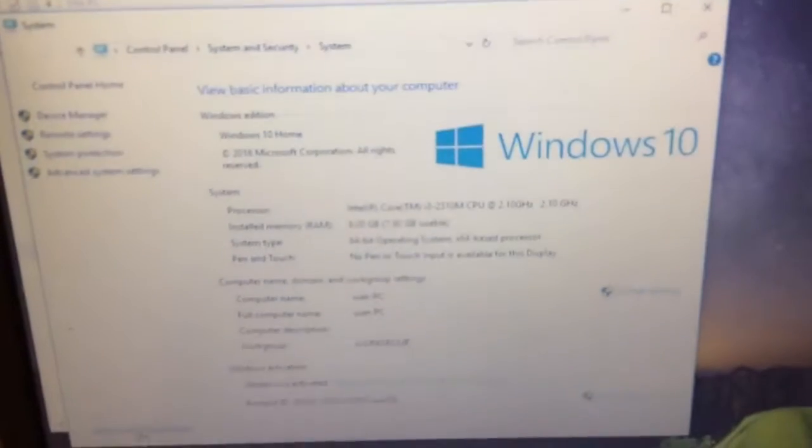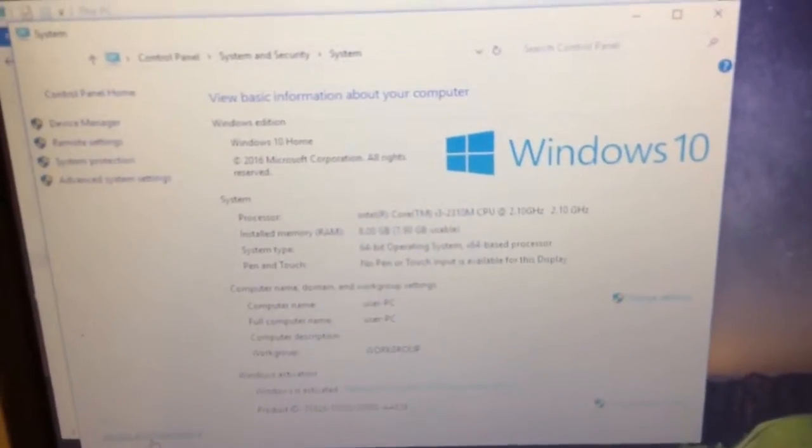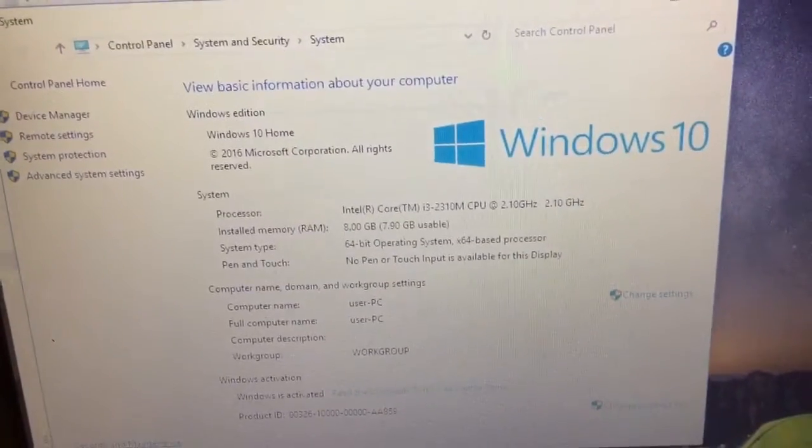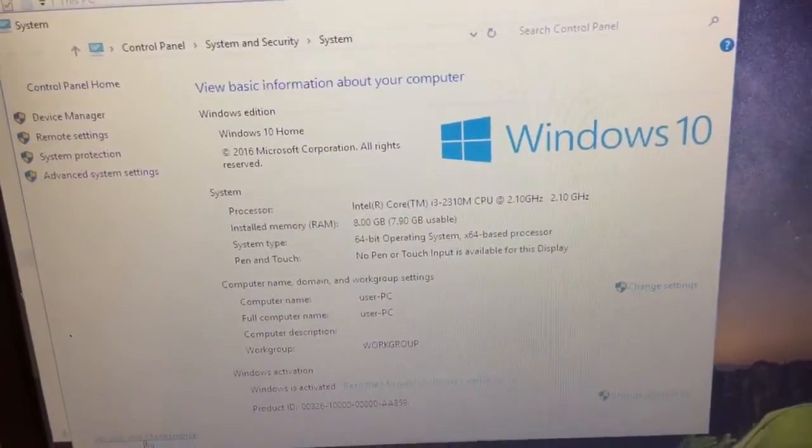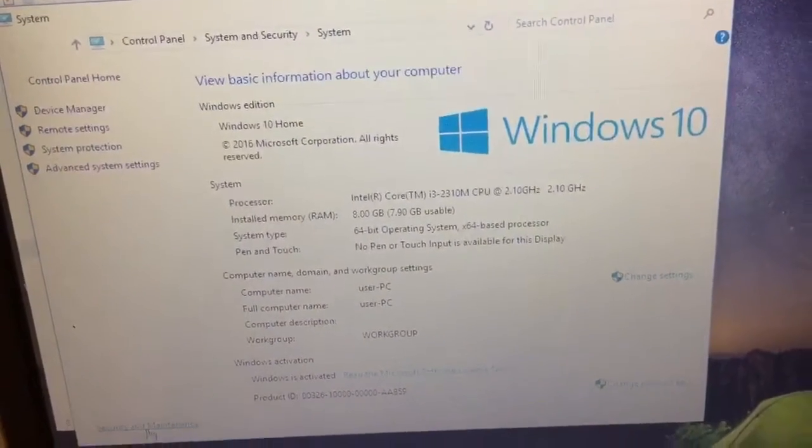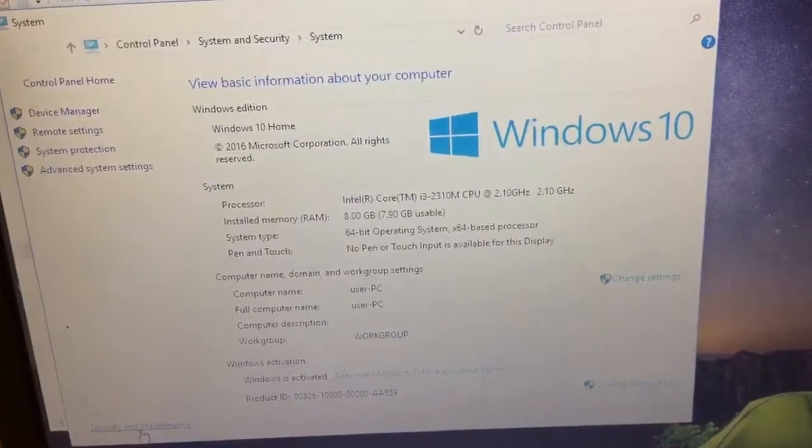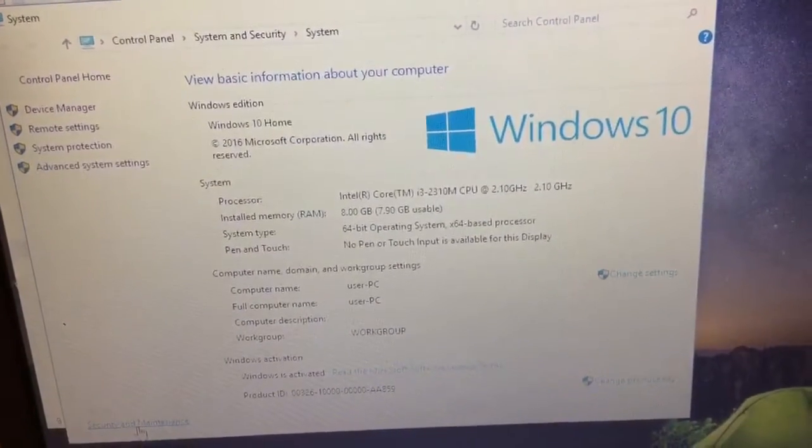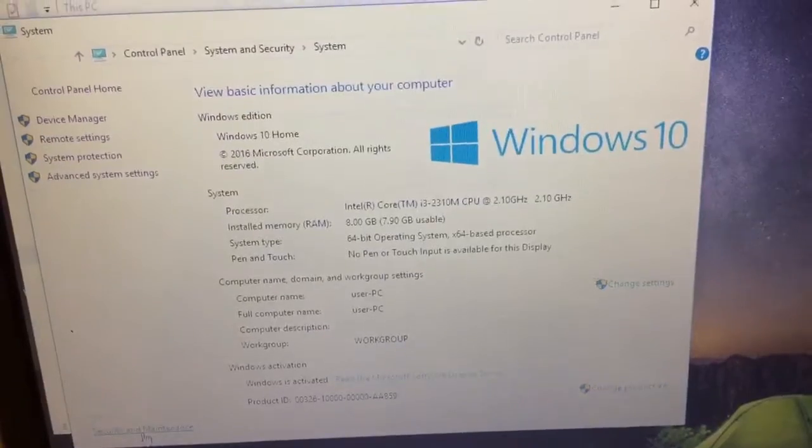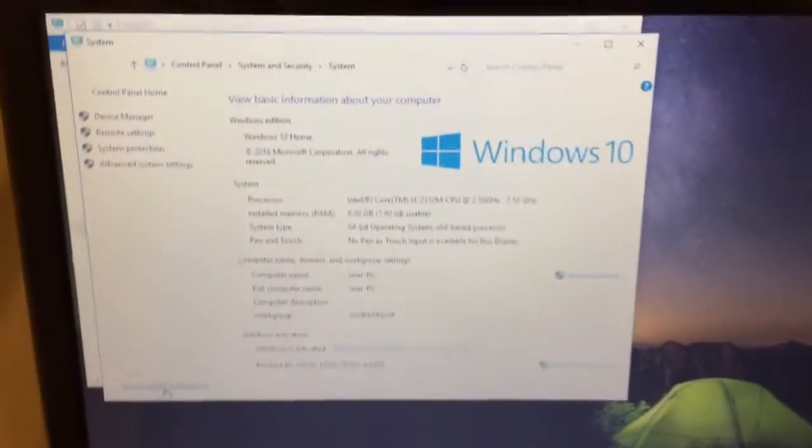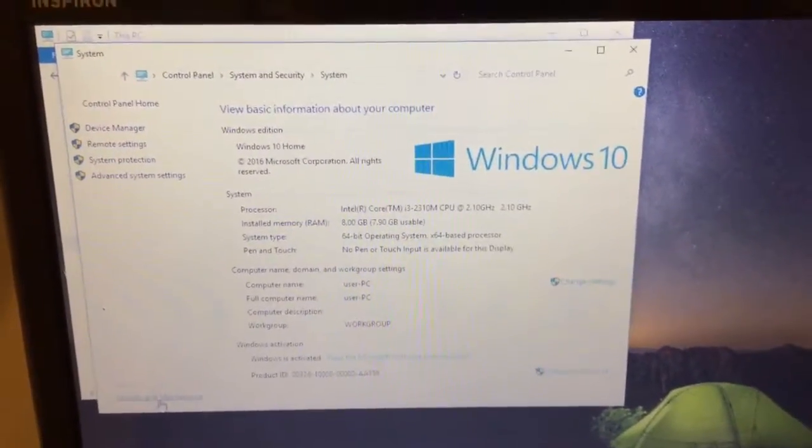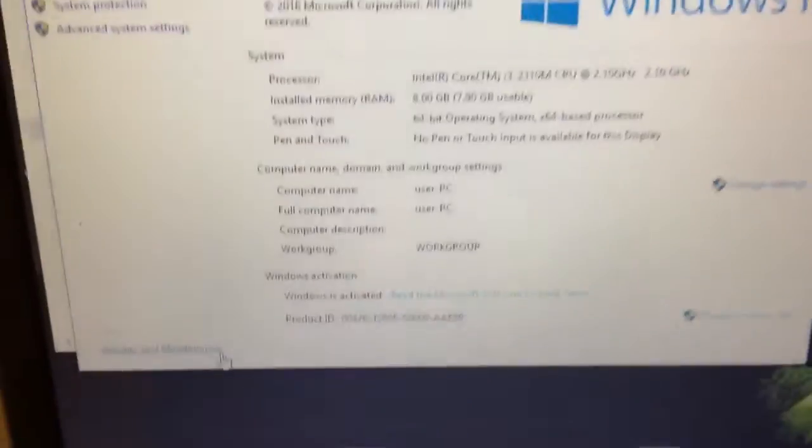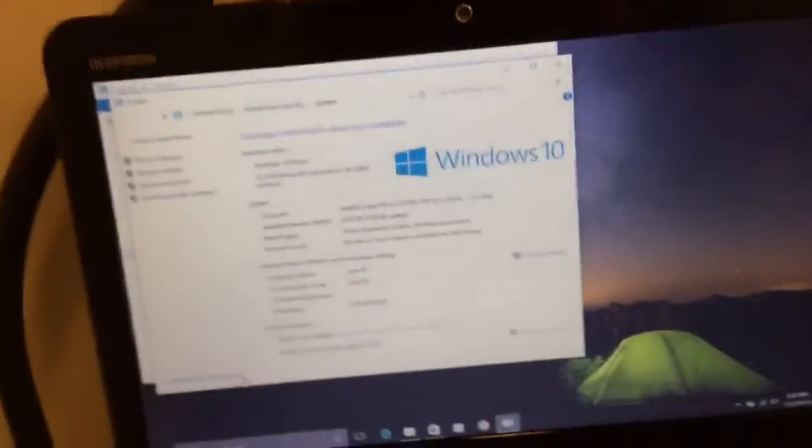As you guys can see right here, the 8 gig RAM, 2.10 gigahertz, but there's two of them. And it's Windows 10 Home so it's activated. Windows is activated, so that's good.